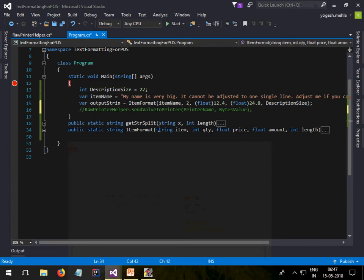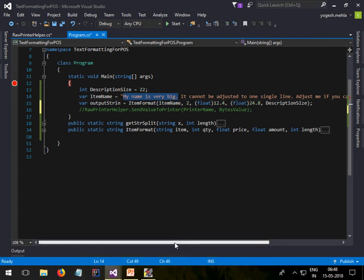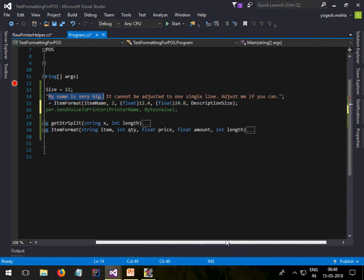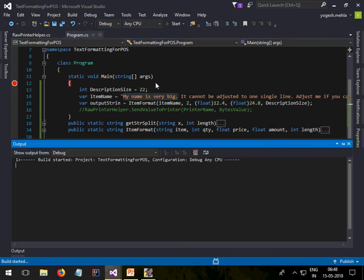Now here you see my item name is very big: 'My name is very big it cannot be adjusted in one single line adjust me if you can'. This is a big item name, so what I need to do is split it into a series of 22 character lines. Let me show you how it works.